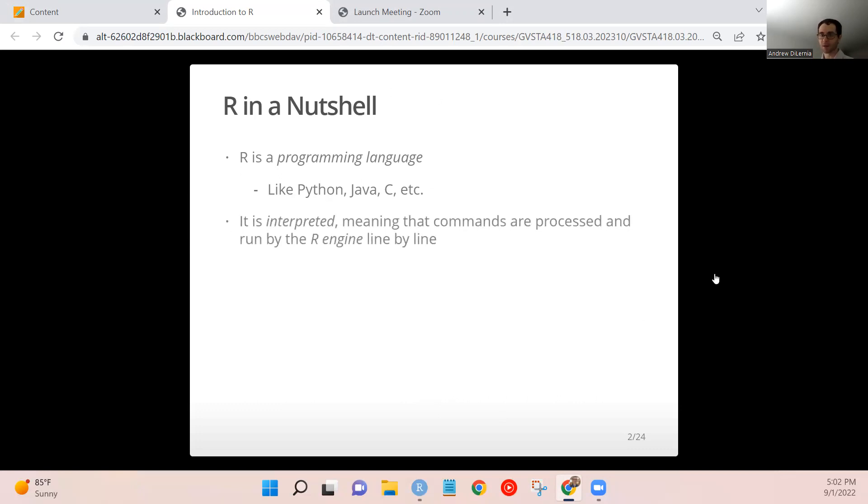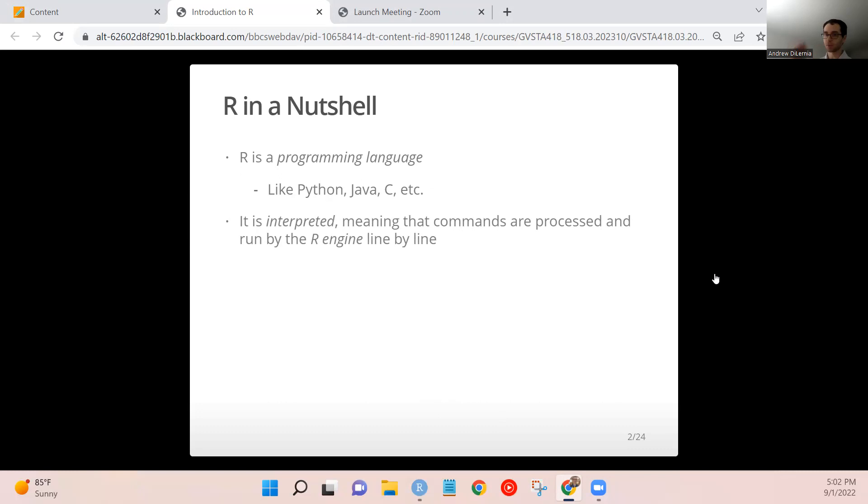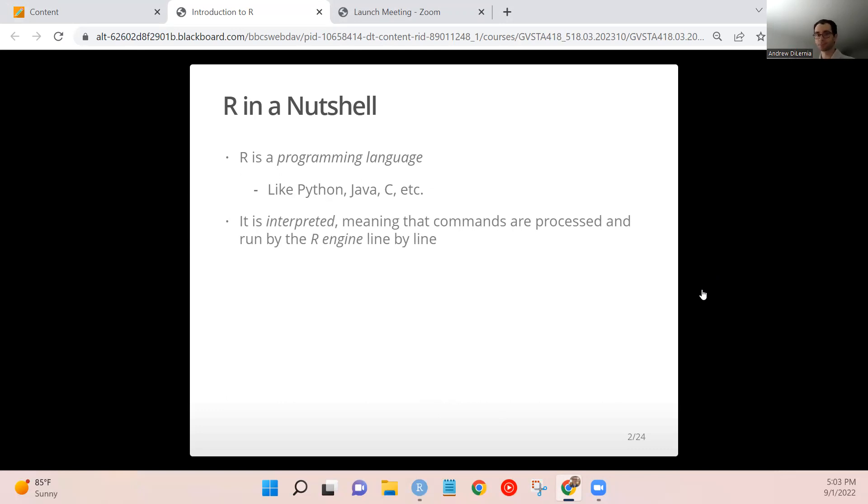R is what we call an interpreted language, meaning that commands are processed line by line in R. So if you're familiar with some other programming languages like SAS or Java, typically you submit or compile your whole script or blocks of code at once. But R can literally be run line by line, and so this allows for a bit more interactivity for you as the user while you're using it.